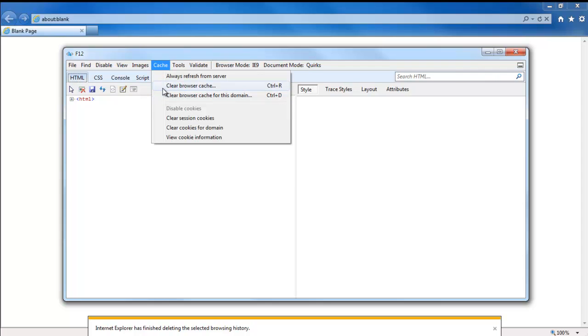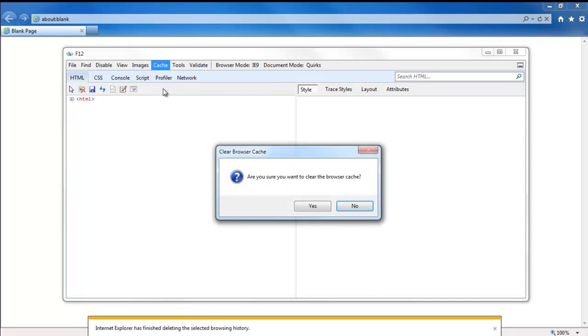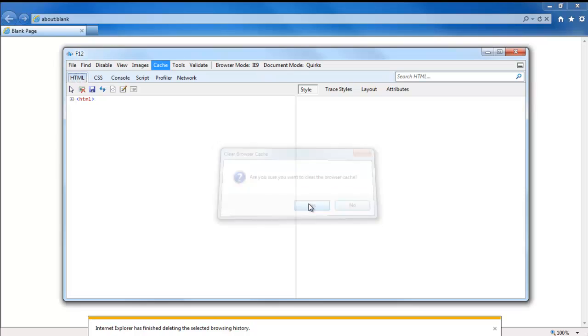In this tutorial, we are going to select the Clear Browser Cache option. With that done, a confirmation window will appear on your screen. Click on Yes, and you're done.